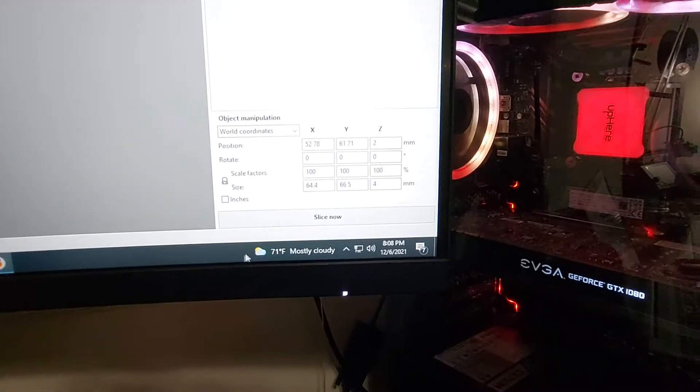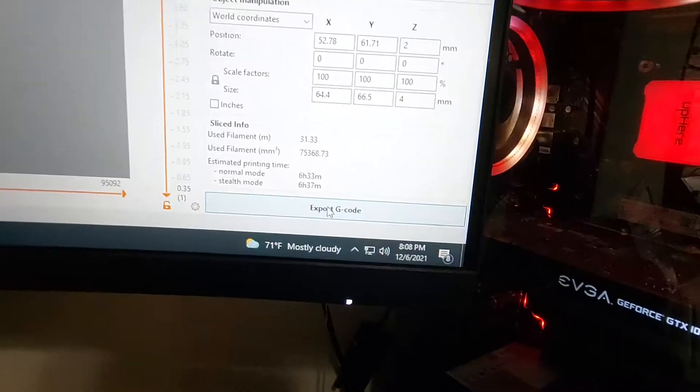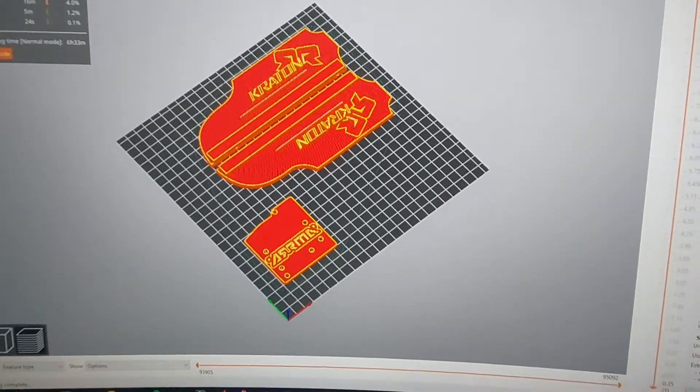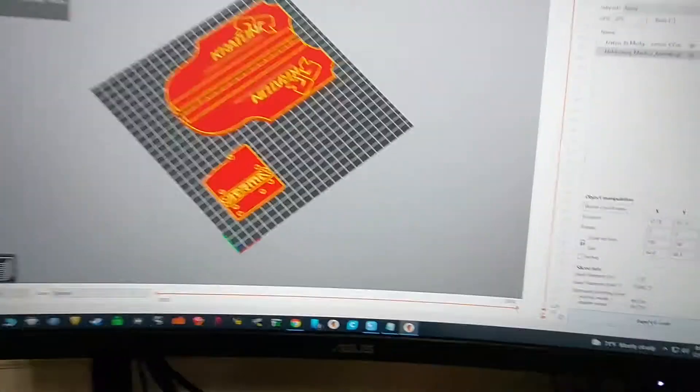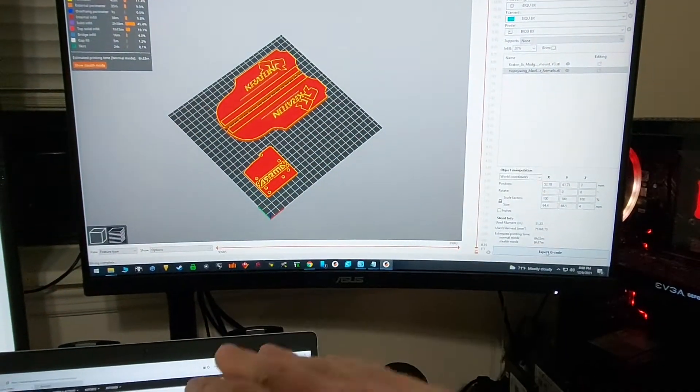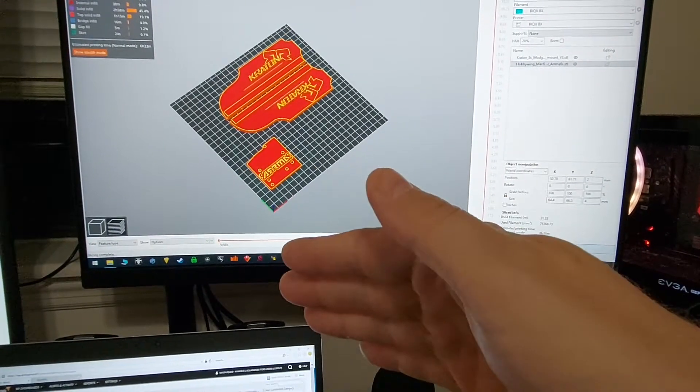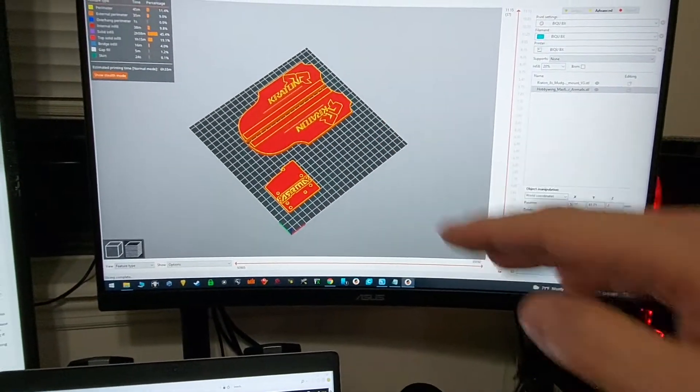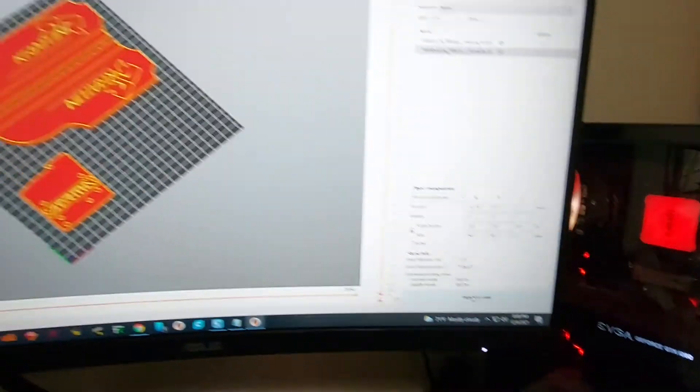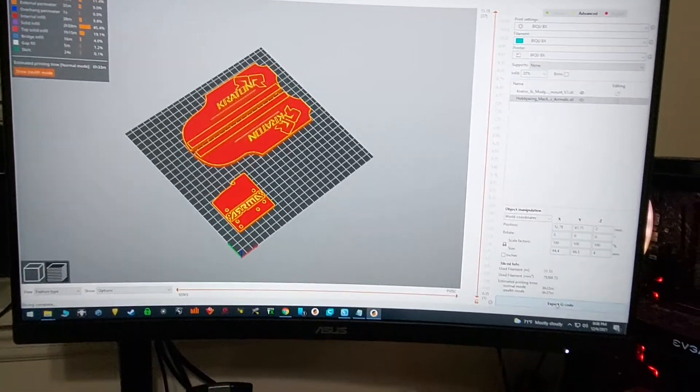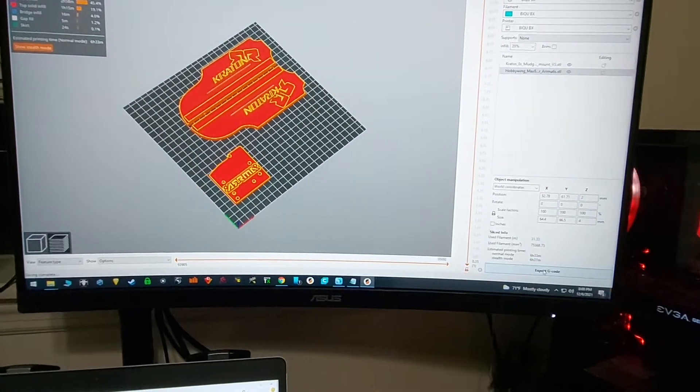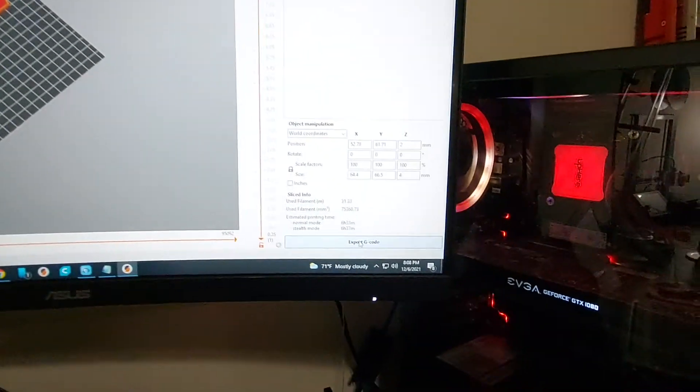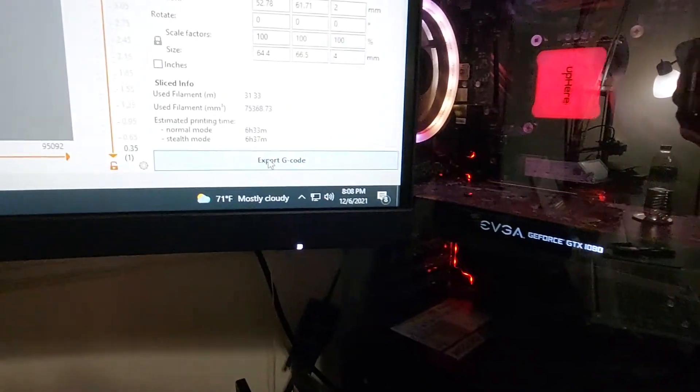Come down here and we say slice now, and then it slices it into g-code which basically just gives all the layers, every single layer that the printer has to do. Instead of the other file which has pretty much just the outer dimensions of everything.